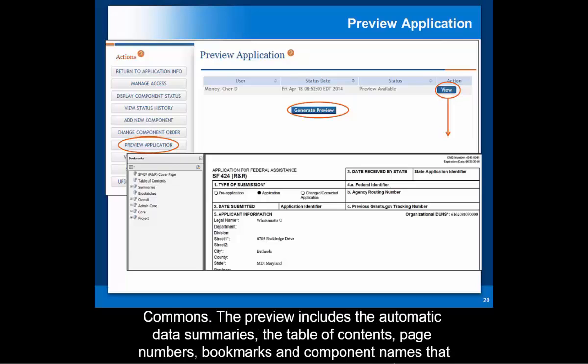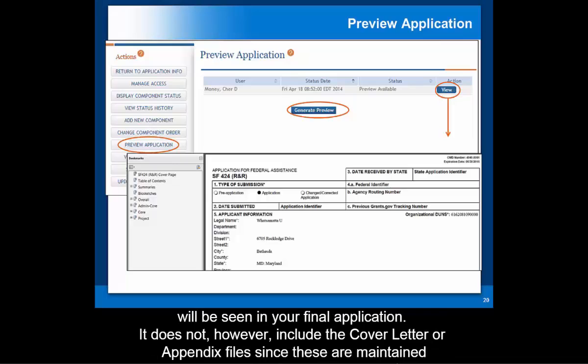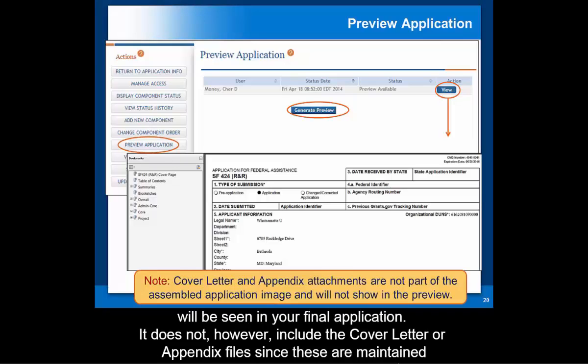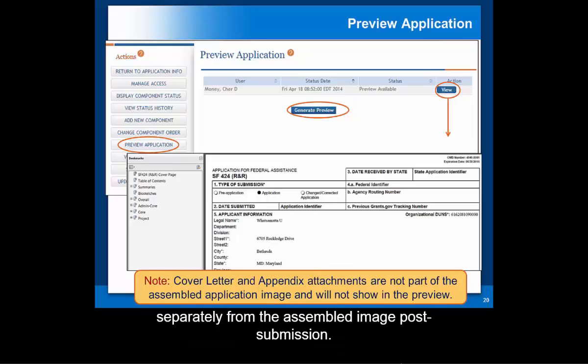The preview includes the automatic data summaries, the table of contents, page numbers, bookmarks, and component names that will be seen in your final application. It does not, however, include the cover letter or appendix files, since these are maintained separately from the assembled application post-submission.